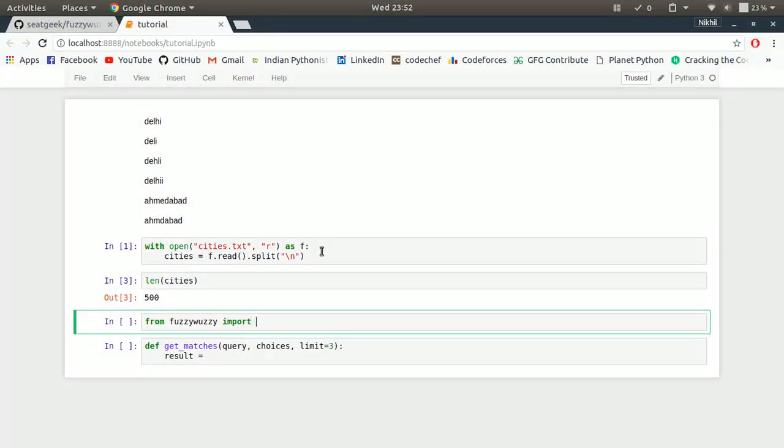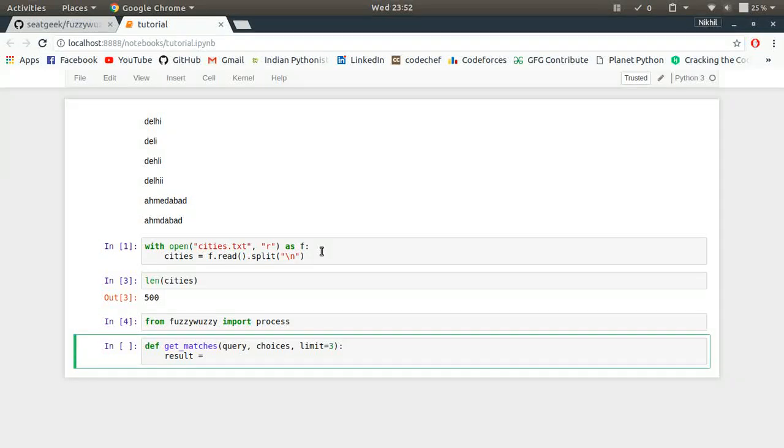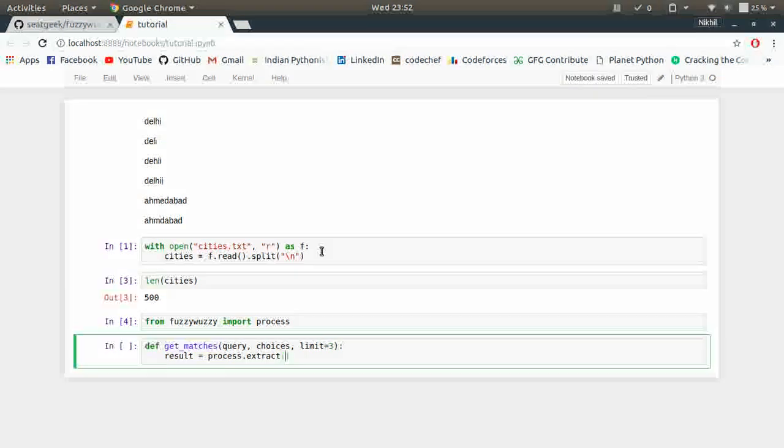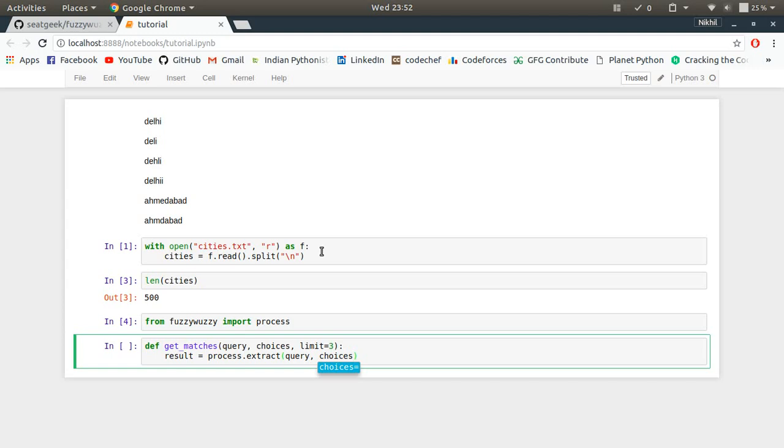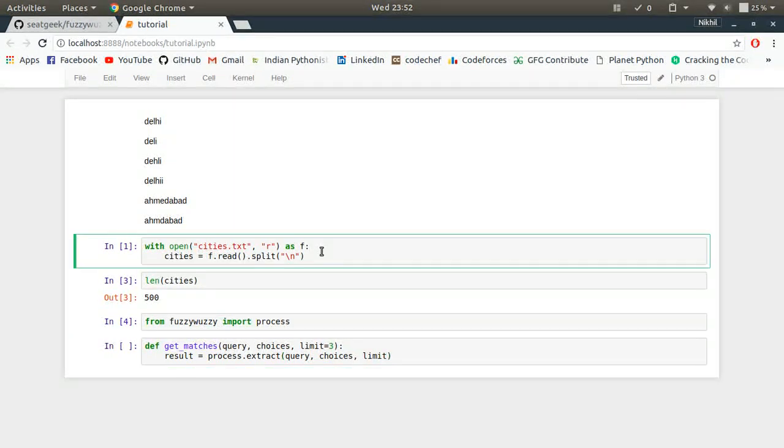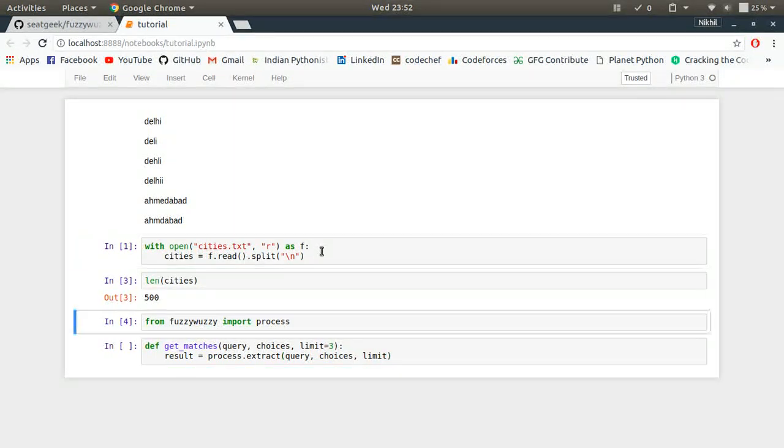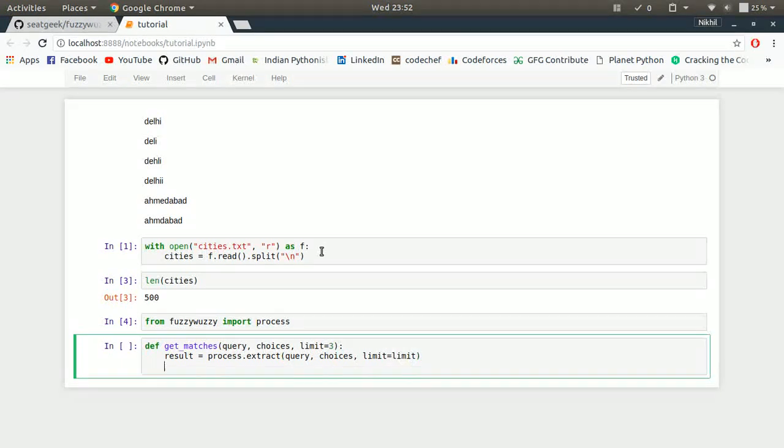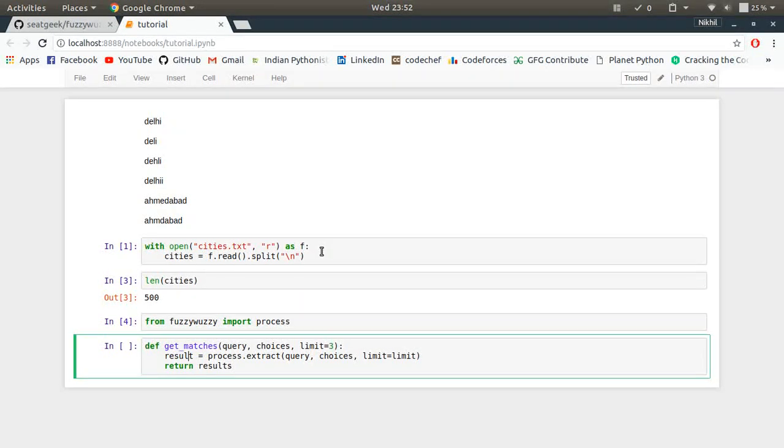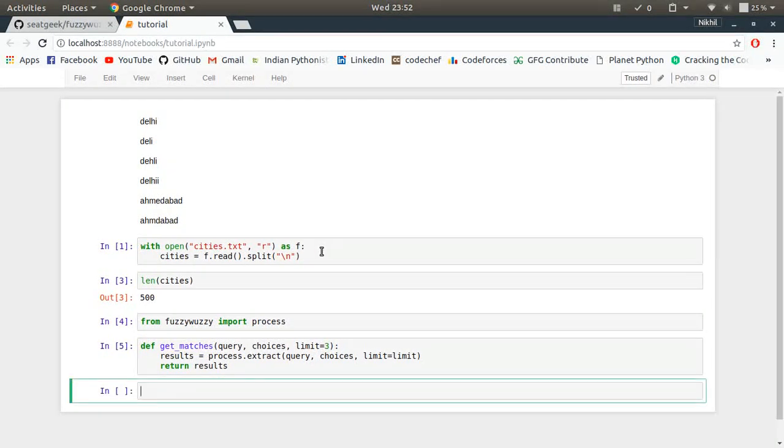So my result is equal to... let me import fuzzywuzzy. From fuzzywuzzy import the process module. So process module is what we are going to use in fuzzywuzzy. So result is equal to process.extract. Extract method is used here in which you pass the query, you pass the possible choices, and then limit is set as how many choices that you want in your result. So limit is equal to limit and then I return the results.